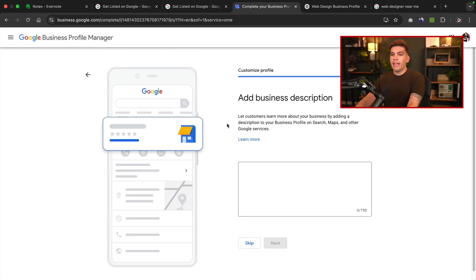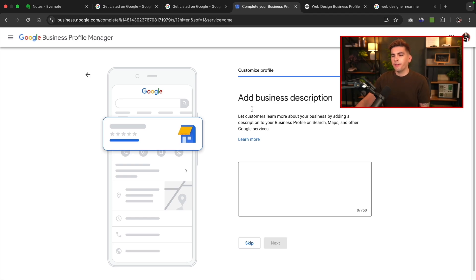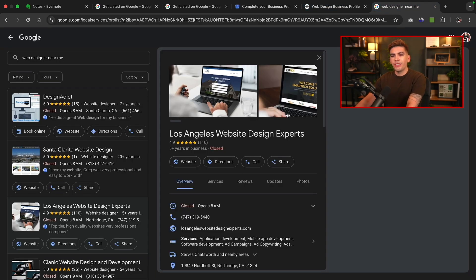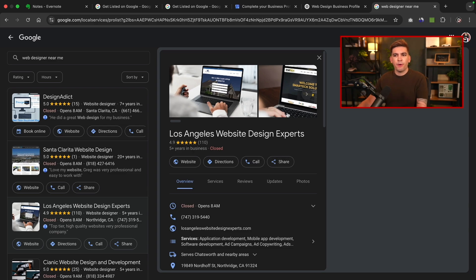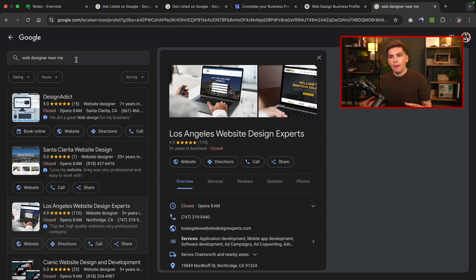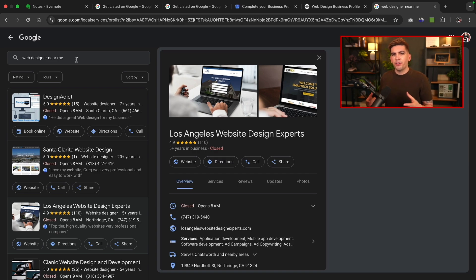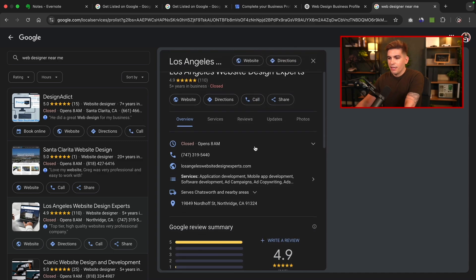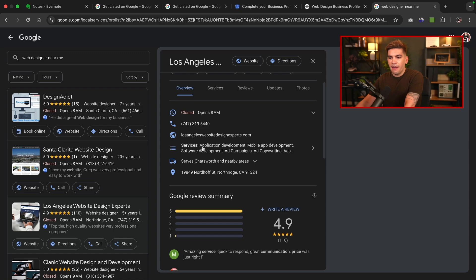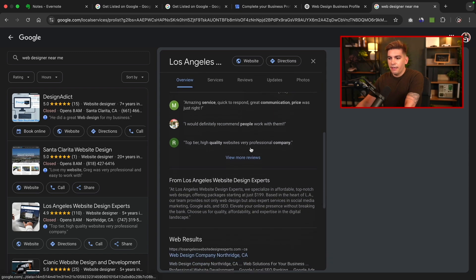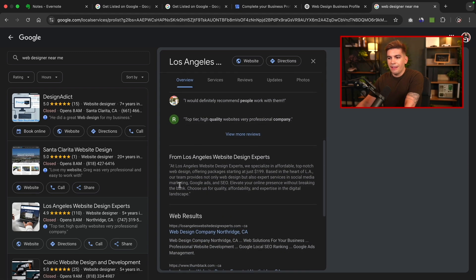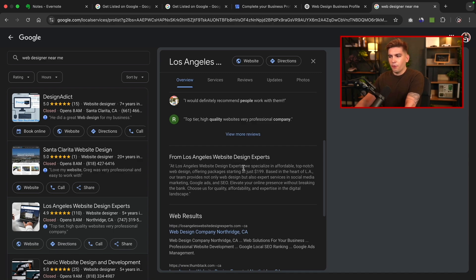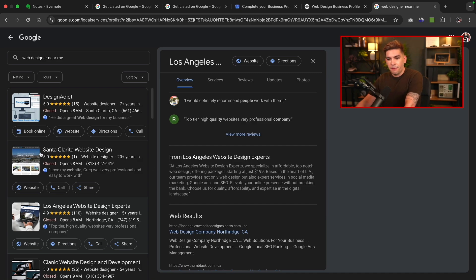Now the next step is adding in business description. There's a few ways on how to approach this. You can actually go on Google and just see what your competitors are doing already. For example, I typed in something like web designer near me. I want to see what other companies are doing as well, just so I can get a feel for the market. So we have Design Addicts. I like how they spell addict. If I scroll down here, you'll see that they have services, and these are the keywords. And if we scroll down, this right here is the description. So they're saying we specialize in affordable top-notch web design offering packages at just $199. Pretty cheap. Let's take a look at Santa Clarita website design.